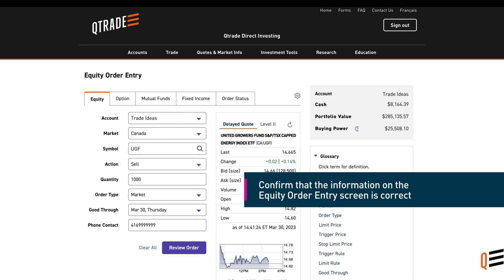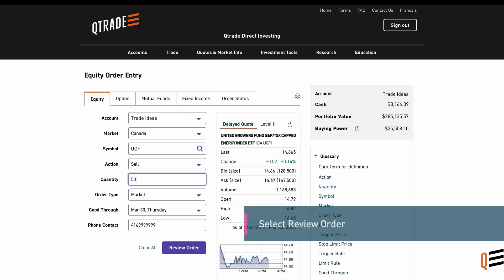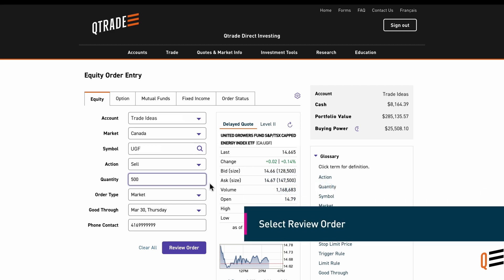Confirm that the information on the equity order entry screen is correct. Note that the order type will default to Market, meaning your stock will be sold at the best available current price. Select Review Order.